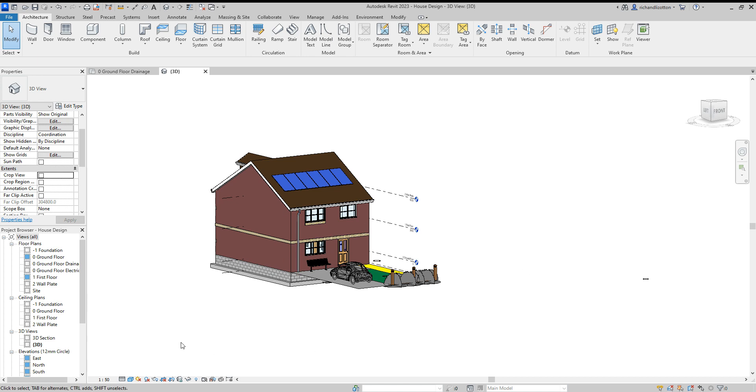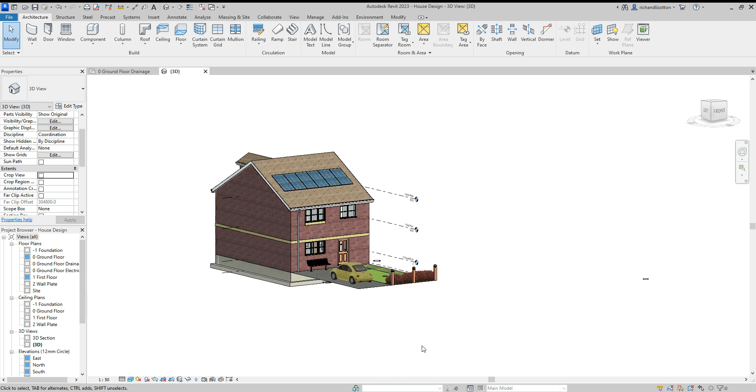Now let's adjust the actual quality of the view first of all. So down on the bottom of the screen here is the visual style. I'm going to change that to realistic just to make it look a bit nicer.